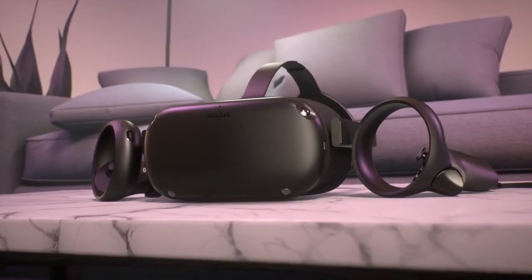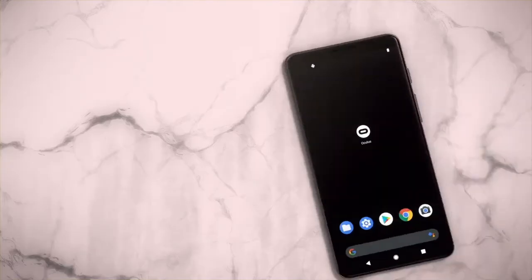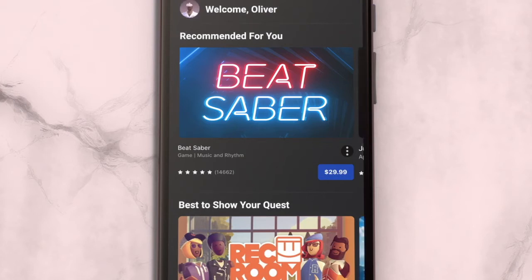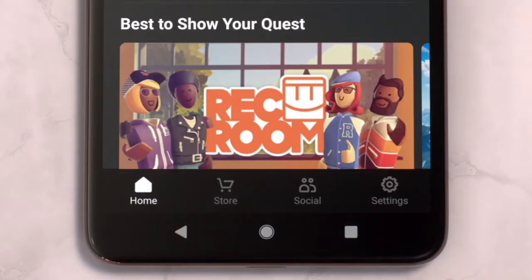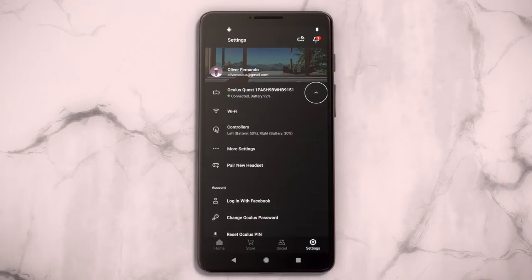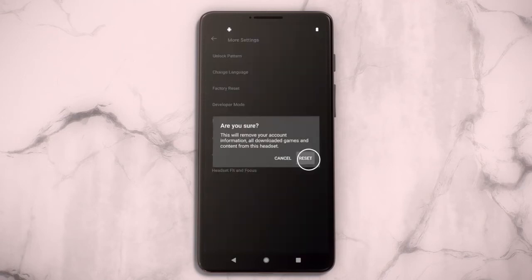To perform a factory reset using your phone, open the Oculus app on the phone connected to your Oculus Quest headset. Tap Settings on the bottom menu. Tap the headset connected to your phone. Then tap More Settings. Tap Factory Reset. And tap Reset.